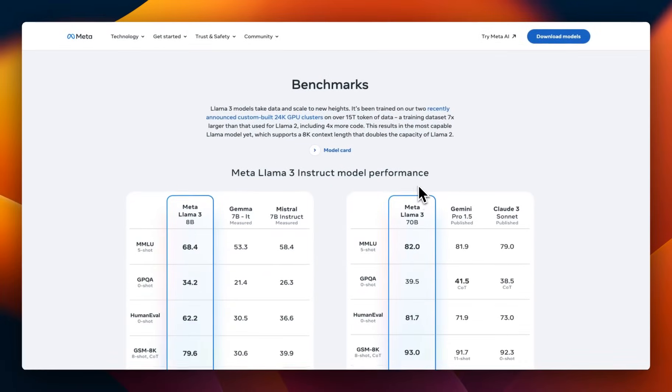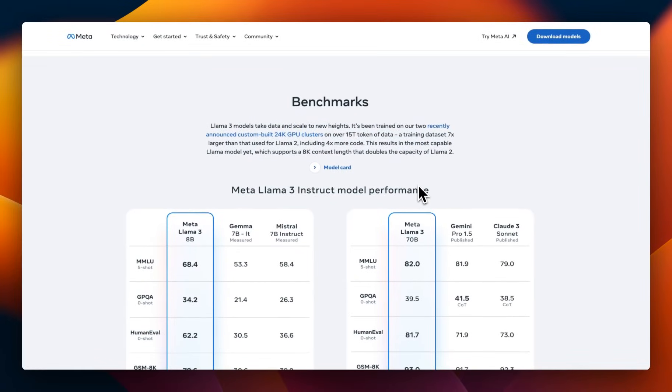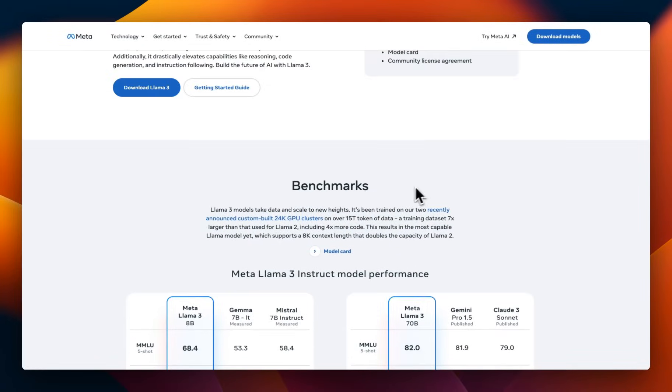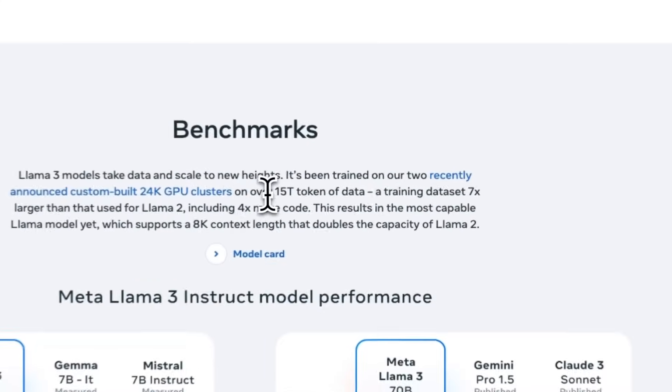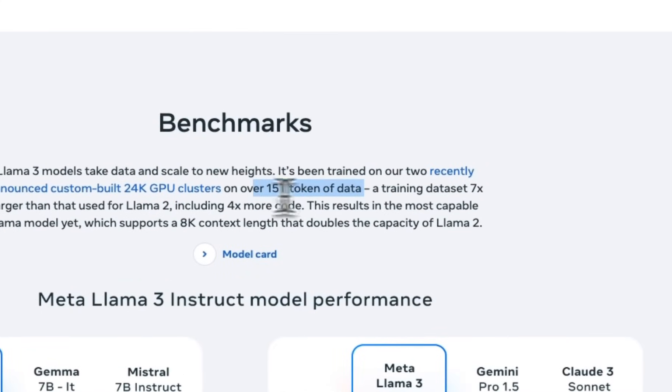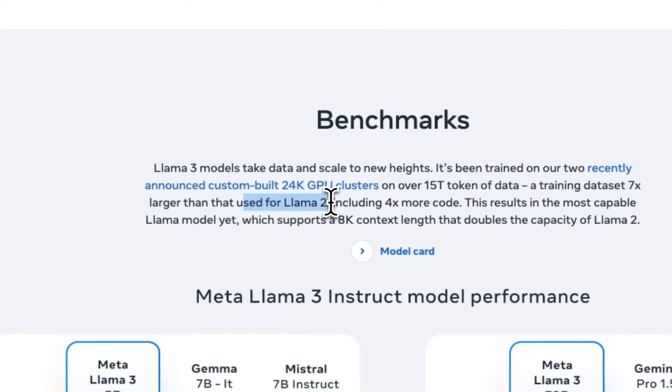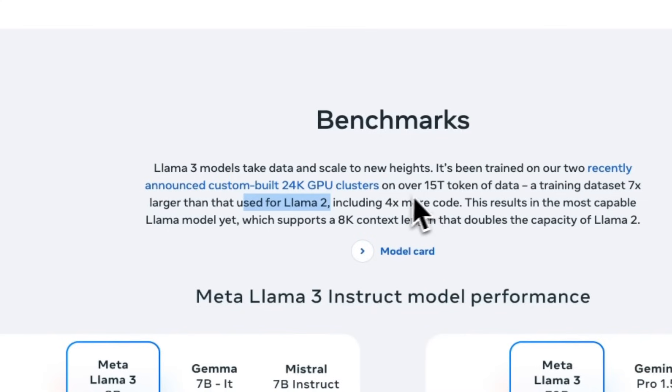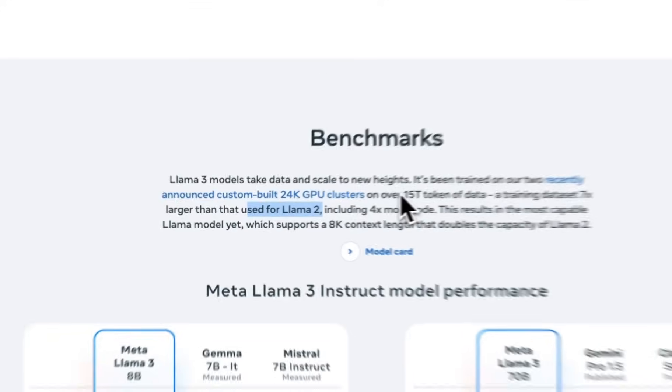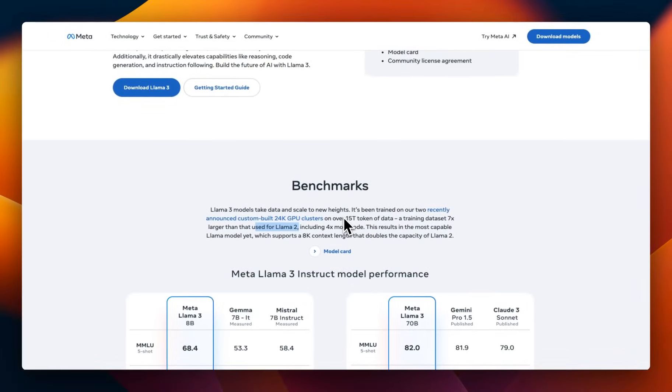Now, benchmarks, everybody's interested in that, but first look at how this was trained. So this was trained on a humongous amount of data, 15 trillion tokens, which is 7 times larger than that used for Llama 2. So, I suspect that they use a lot of synthetic data in there, because I think we already ran out of humanly generated data that was available on the internet.